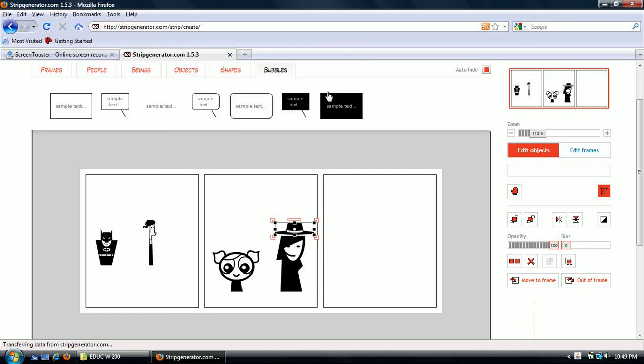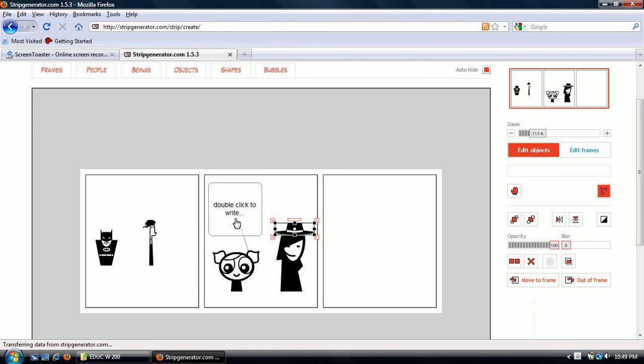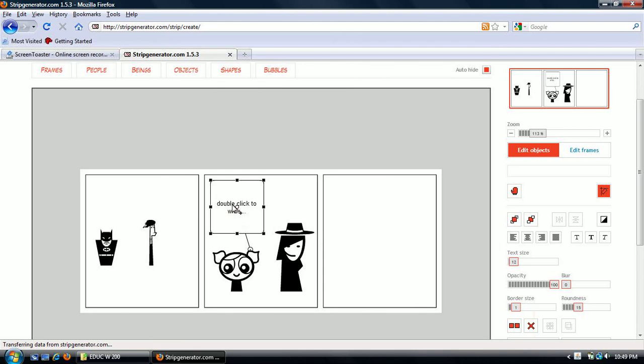Here's how you add text. You go up here to bubble and click whichever text you want to use and drag it down to where you want to put it. Double click to write. So you change what is being said.